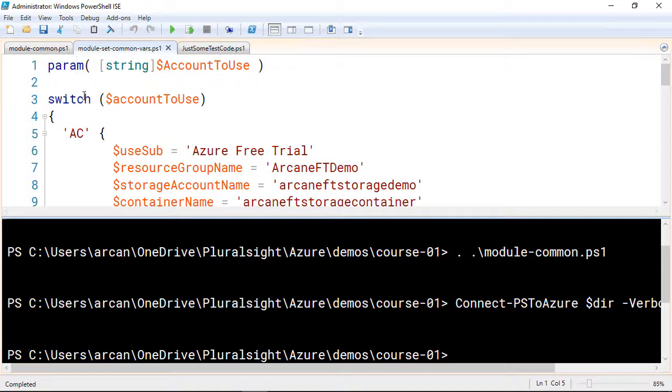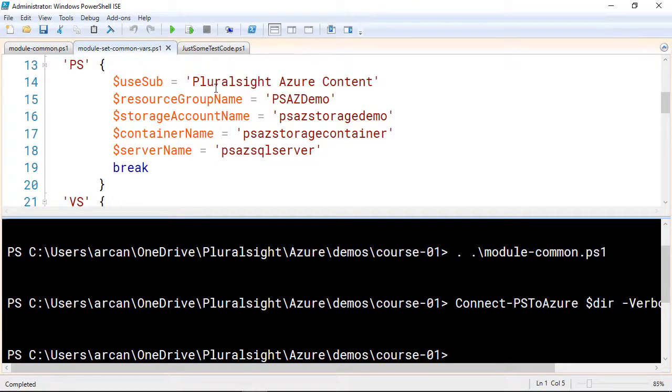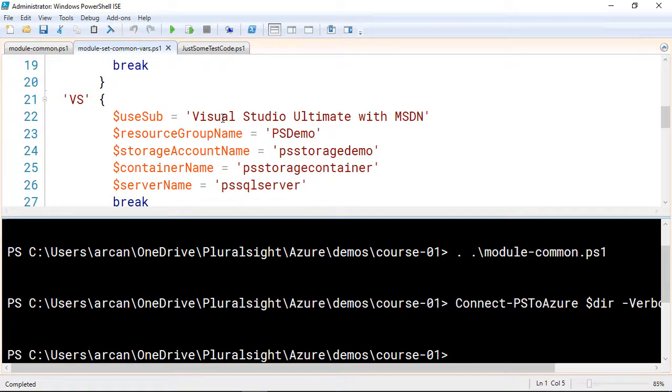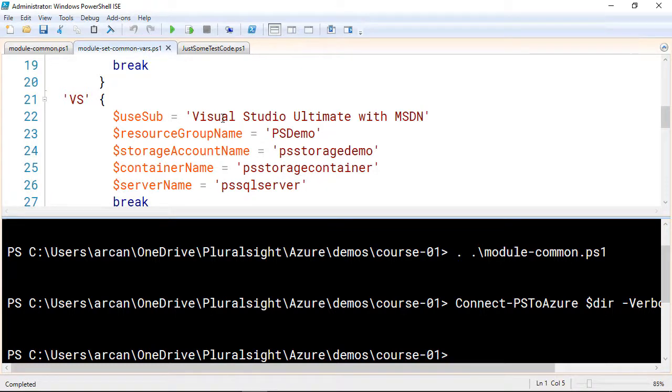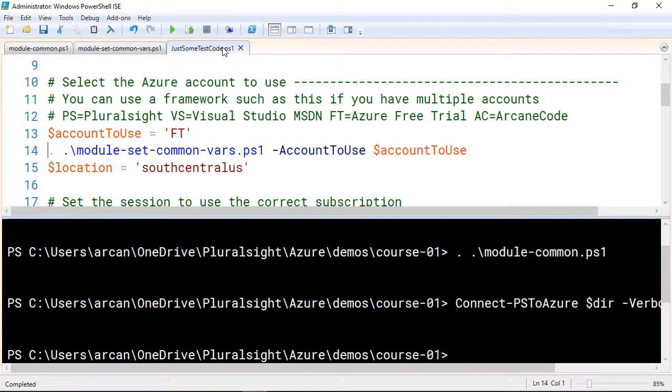Then, depending upon which account was passed in, and this was just a two-character naming convention I came up with, you can use whatever you want. If it picked my AC, I would set these variables. The USub is my Azure Free Trial subscription. PS uses my Pluralsight Azure Content subscription. I've got another from my Visual Studio Ultimate with MSDN. And if you've got an MSDN subscription, you should have access to some Azure credits each month. So take advantage of that. Go log into your MSDN and take a look around. And so again, depending upon which particular subscription I want to use, I set my USub variable plus a few other variables, and then I can return to my main code.